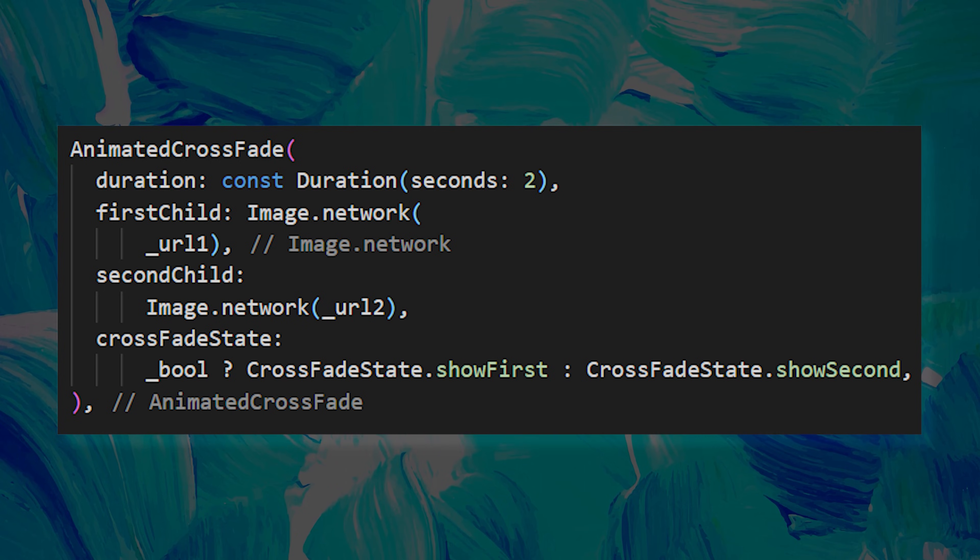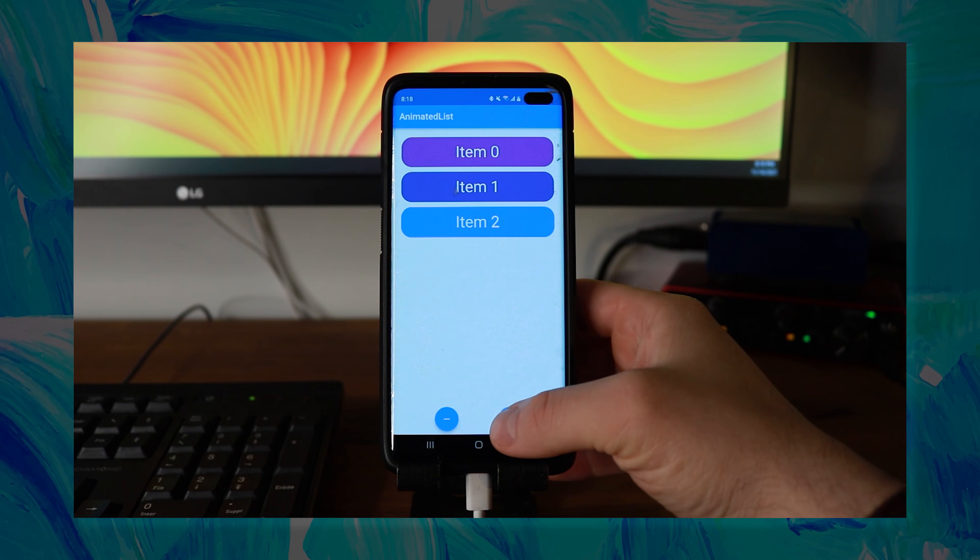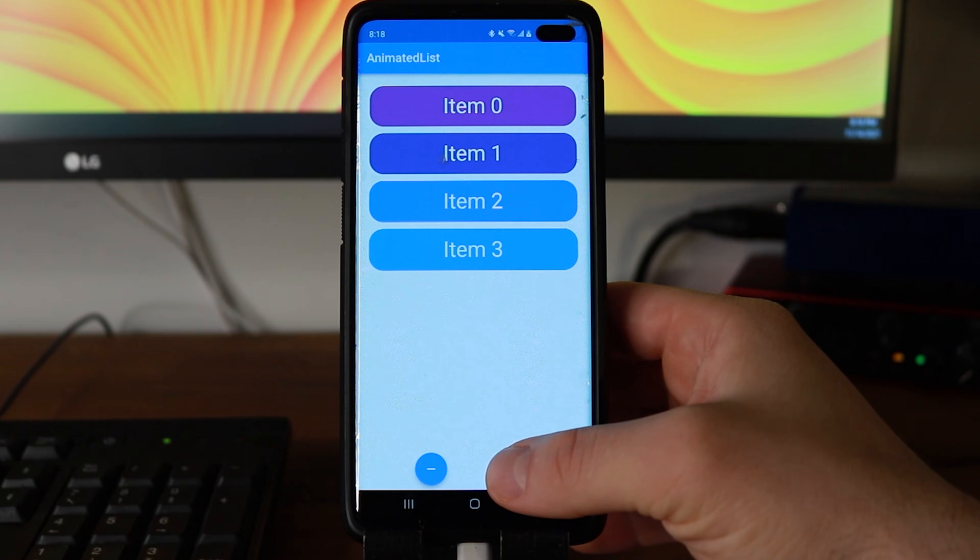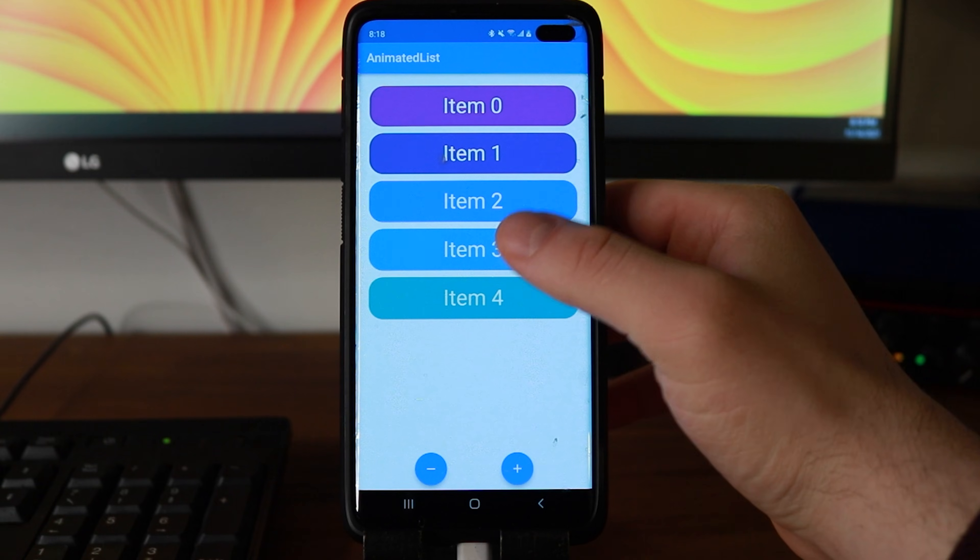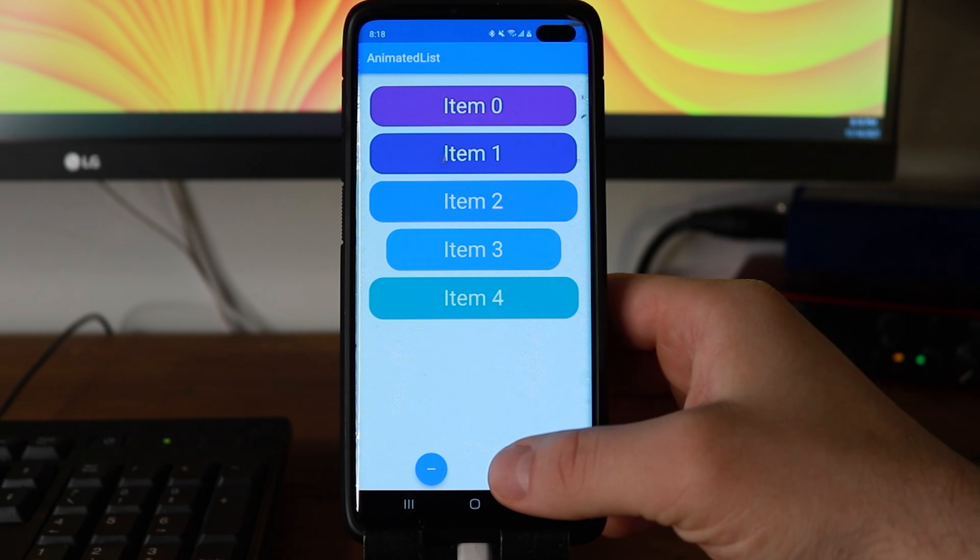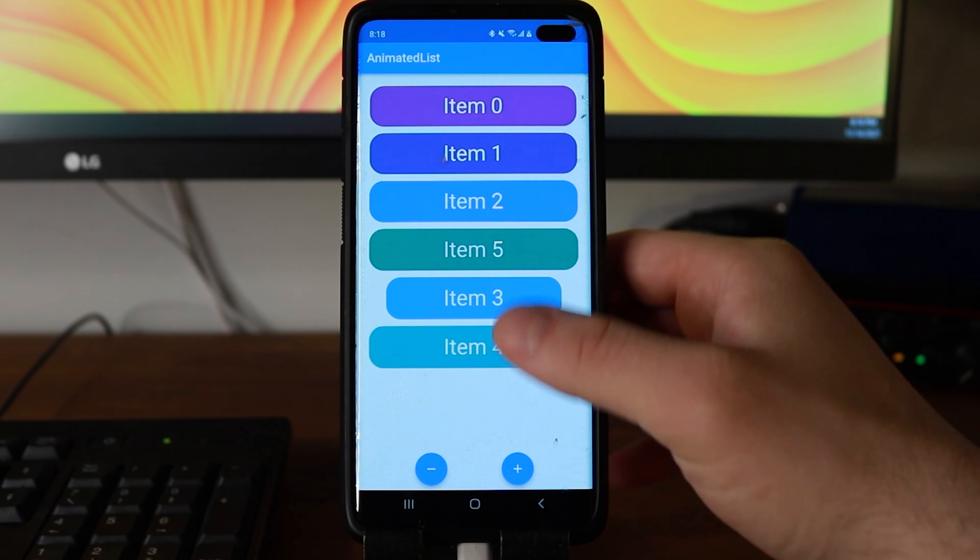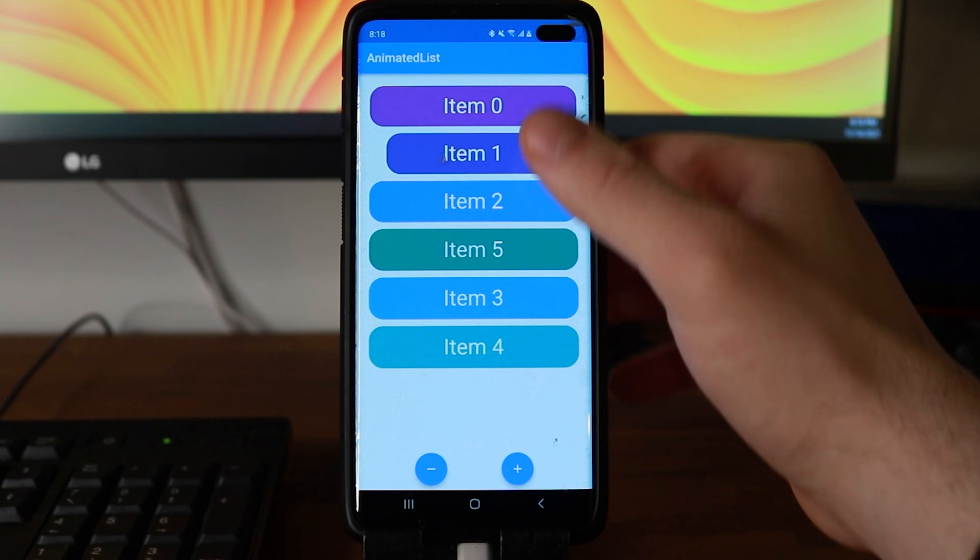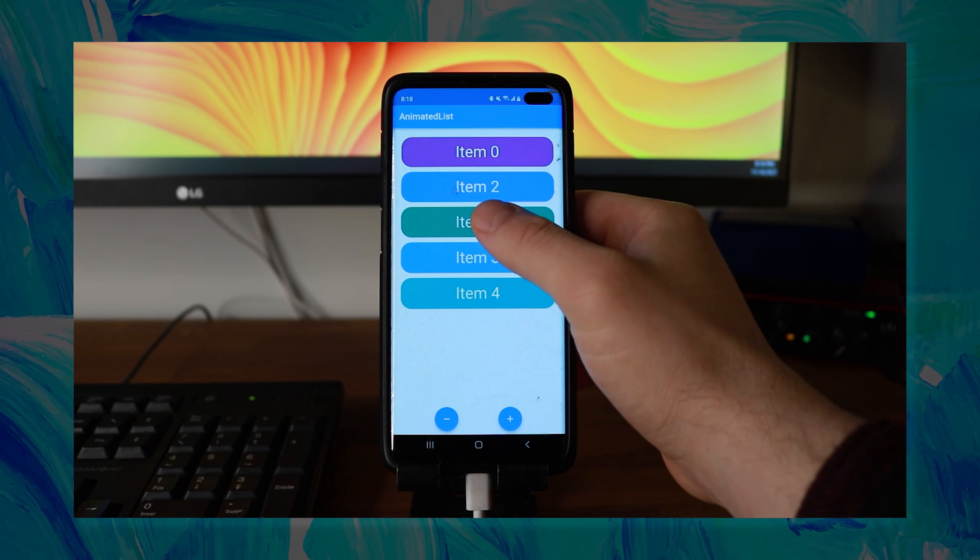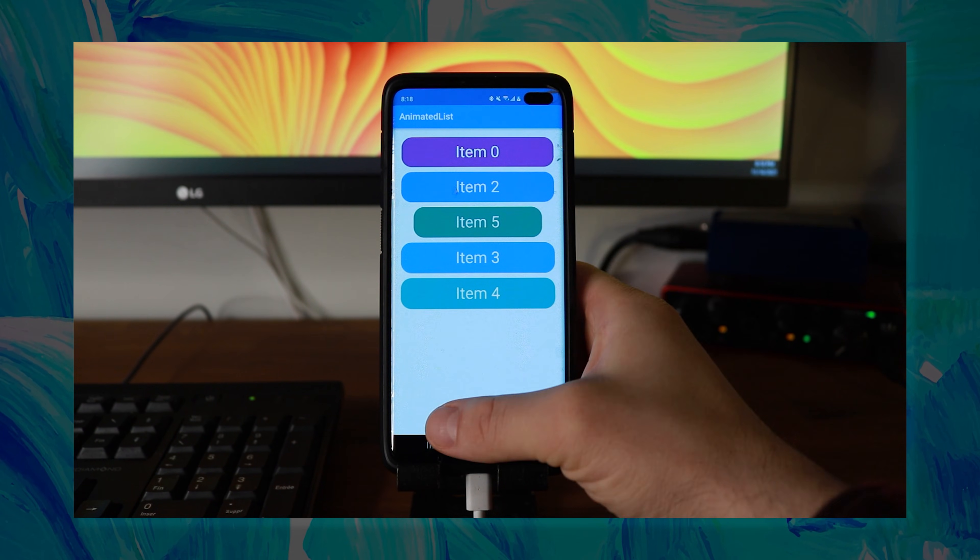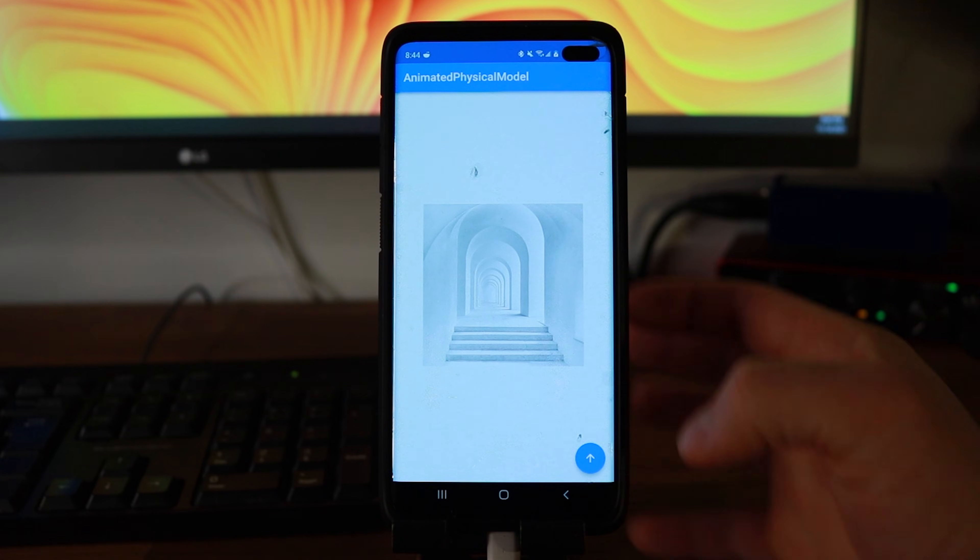You can press pause if you want to see the code. The next one is the animated list. This can be useful if you have, for example, an UberEat app and you want to delete or add items for the user. The purpose is to create an animation when we add and remove items. The code for this one is in the description.